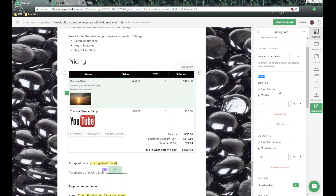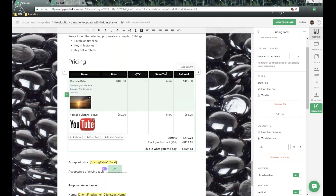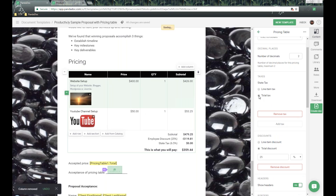Below that, we have options for taxes. We have a line item tax or a total tax. For total tax, it's set to 6.5% and shows up at the bottom of the table. We also have a brand new flat rate tax option. Or you can change to a line item tax, which adds a new column — useful for situations where some items need to be taxed and others don't.